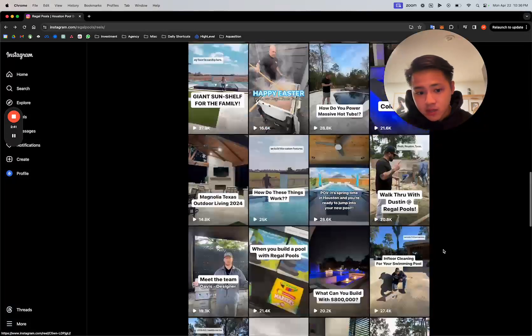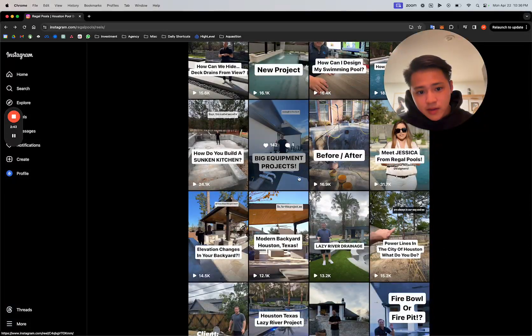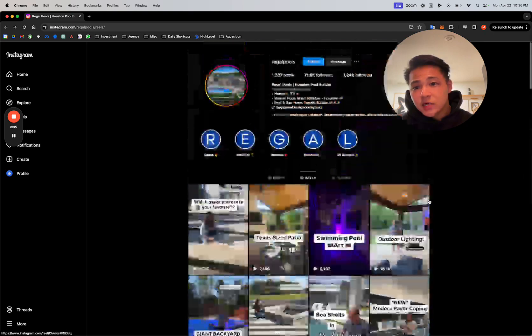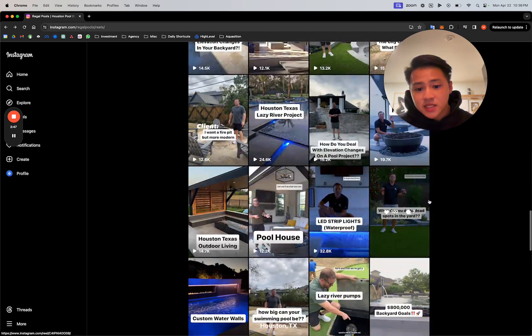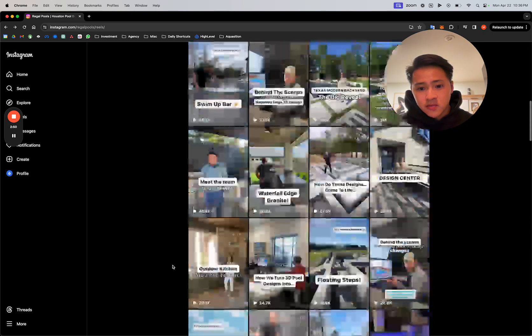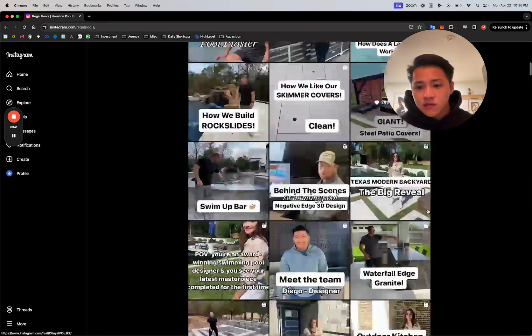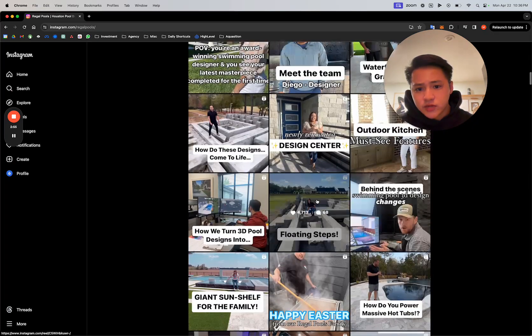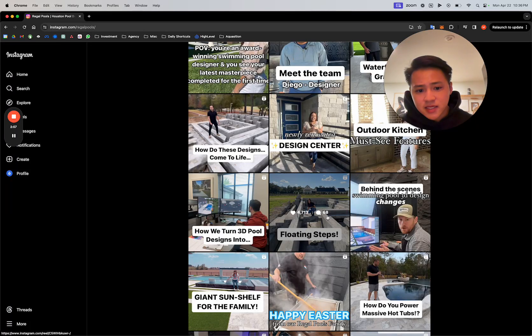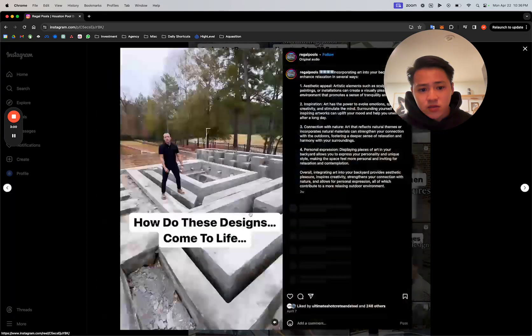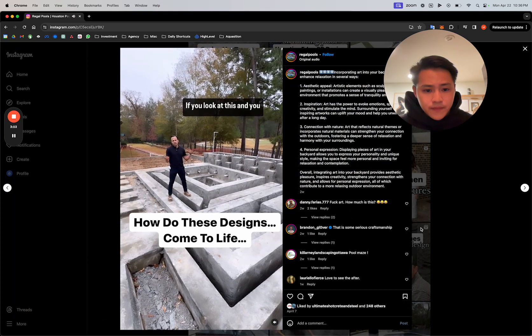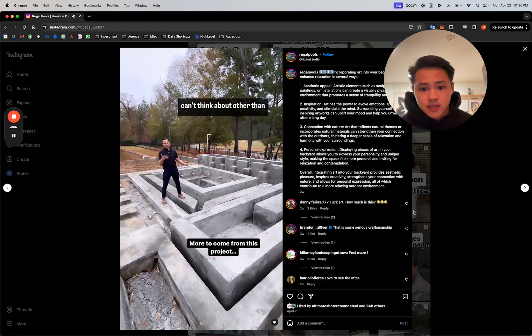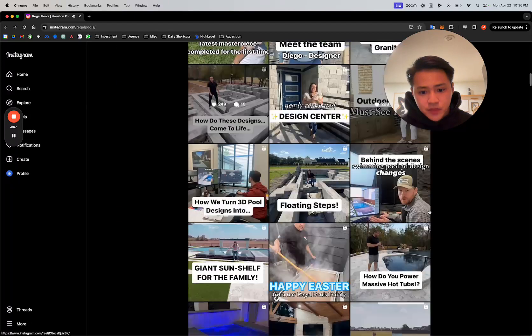Shout out to Regal. The easier content pieces that you can probably do is walk around videos of completed projects and what you guys are doing. So they can have a lot of content that's literally in process, right? They've just poured concrete. We're trying to create art. If you look at this, you can think about other than art, I don't know what you're thinking about.